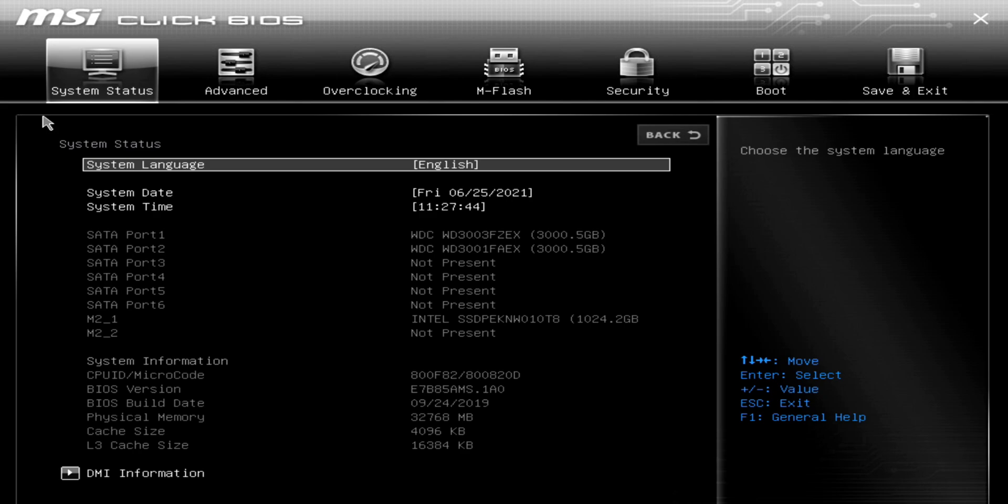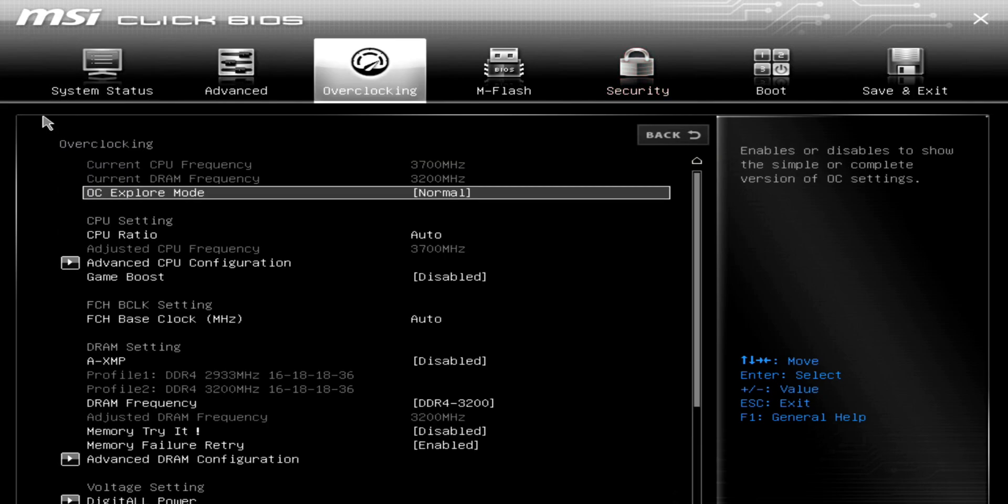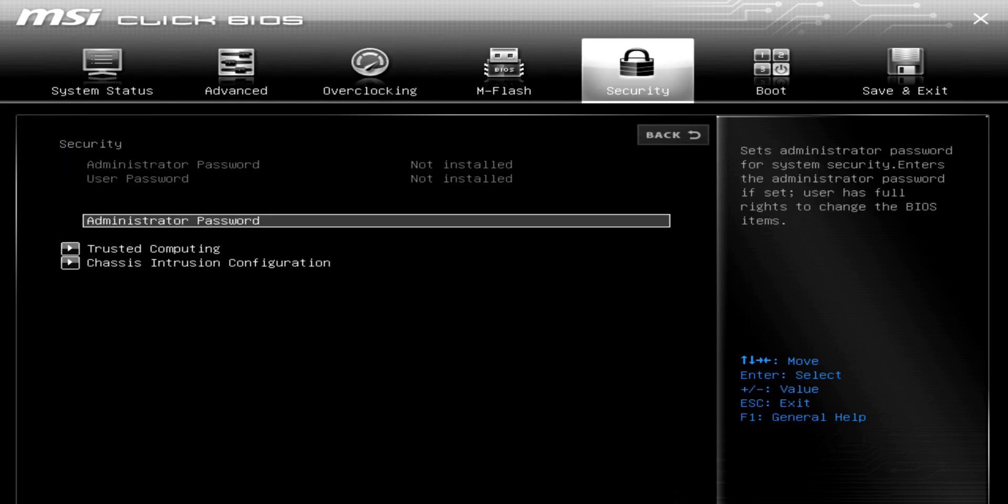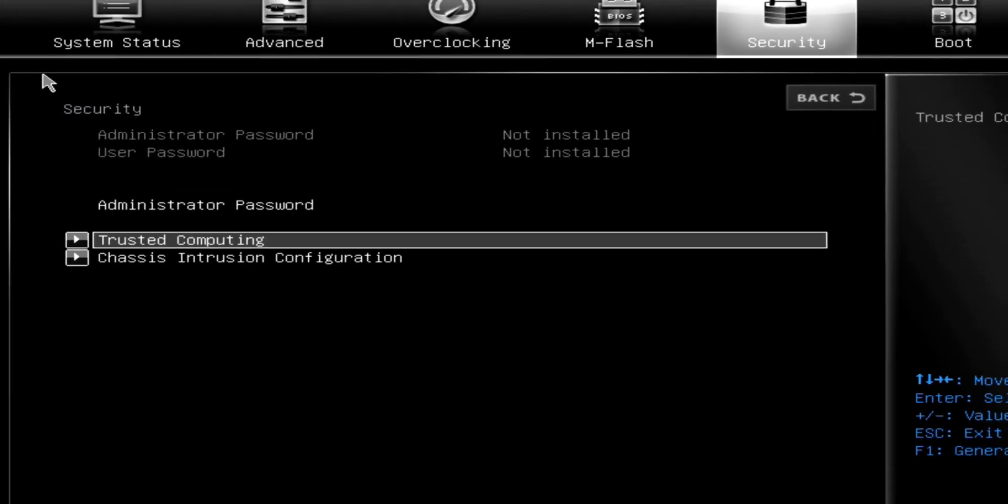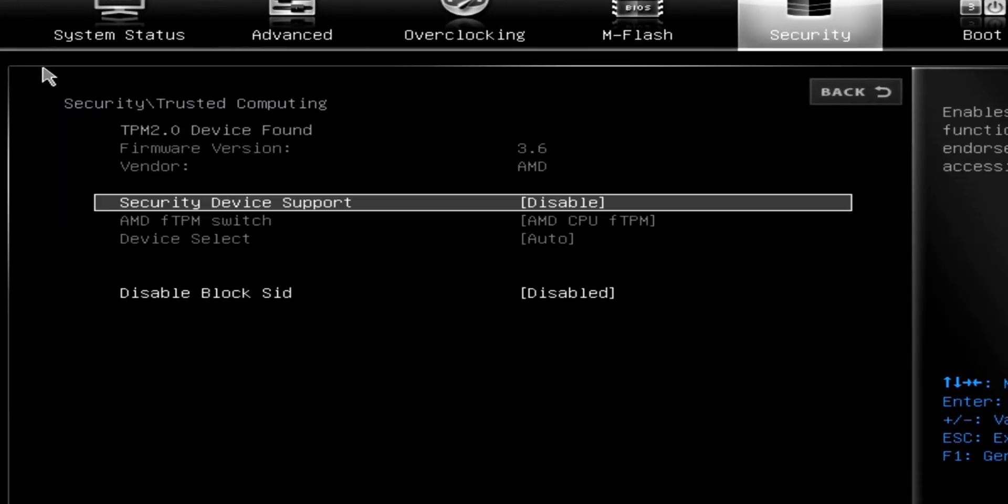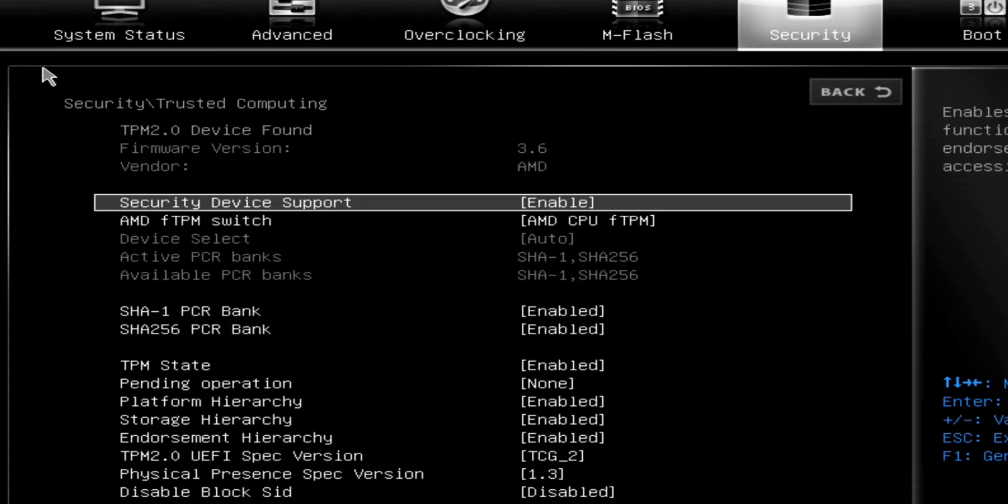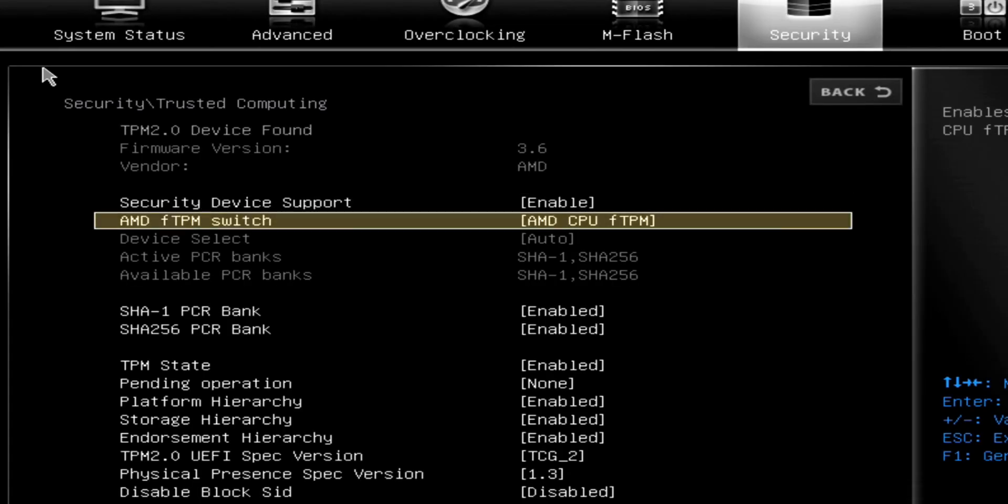Then look for the security options. Once you go over to that tab or find that option, you should see something about trusted computing or even just TPM. You'll want to find the setting that says PTT if you use Intel or FTPM if you use AMD. This is the setting for the TPM module.